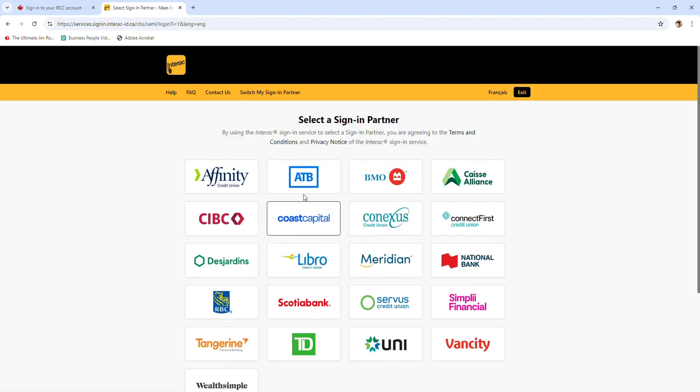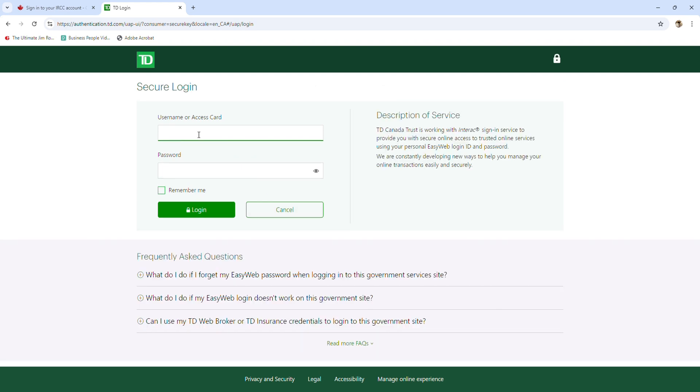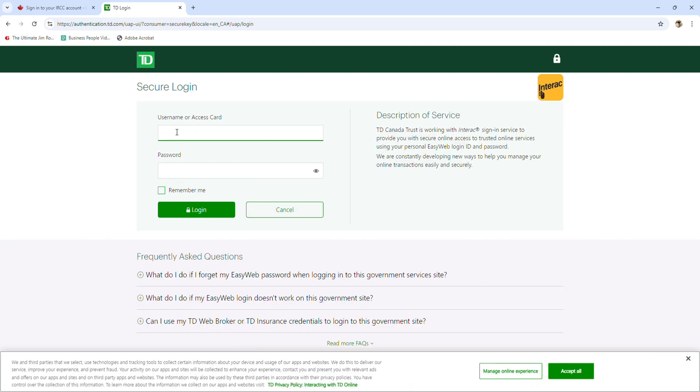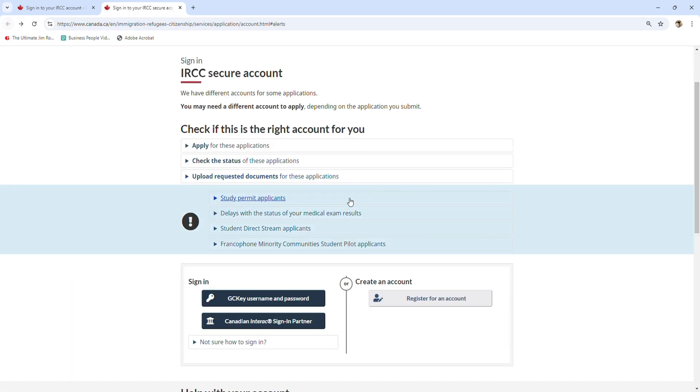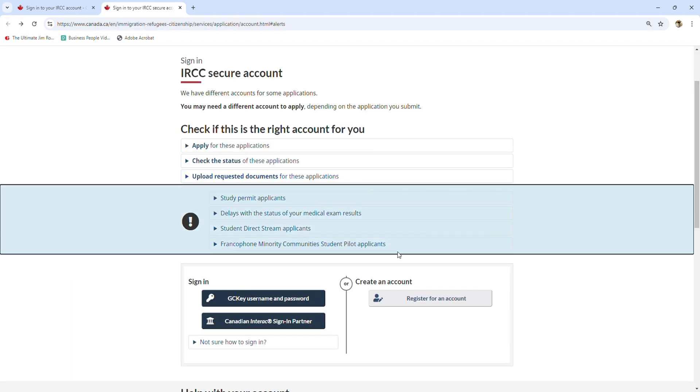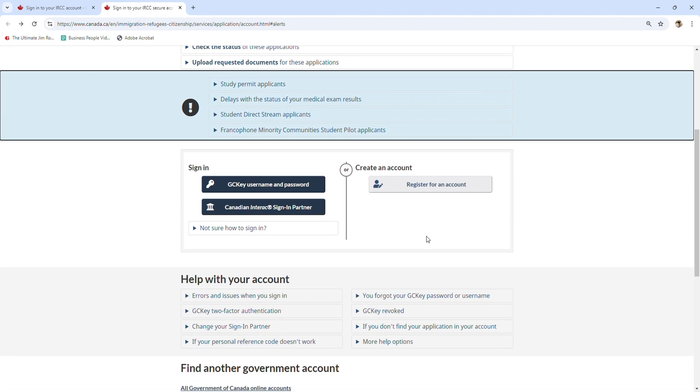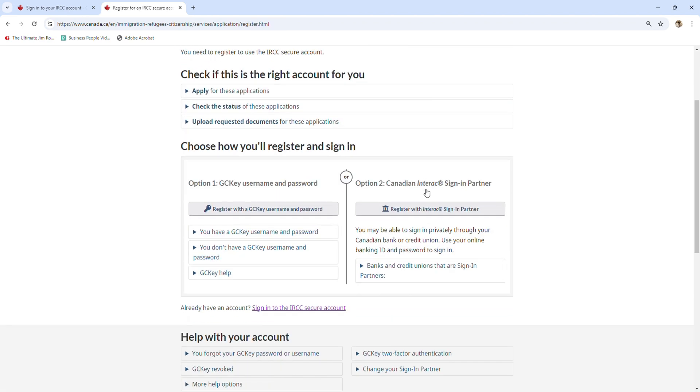For example, I use TD, and then you can put your username with the TD bank and then the password. However, if you are new to this account, then you will need to create an account with IRCC.